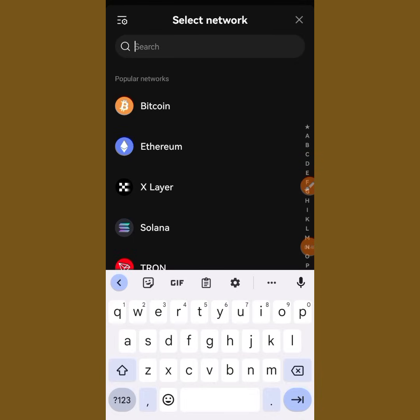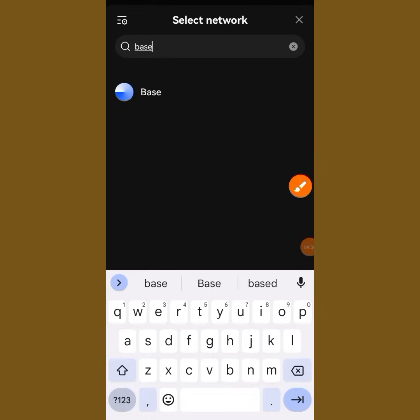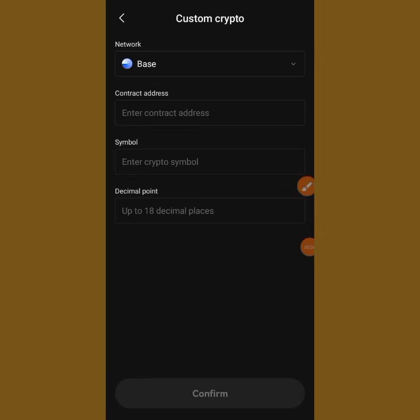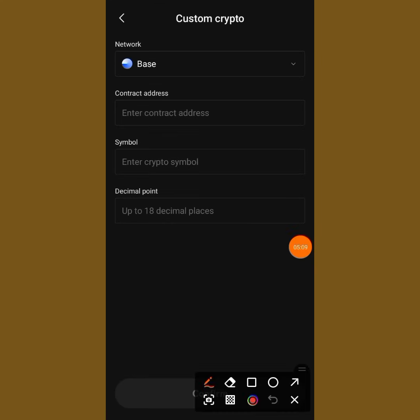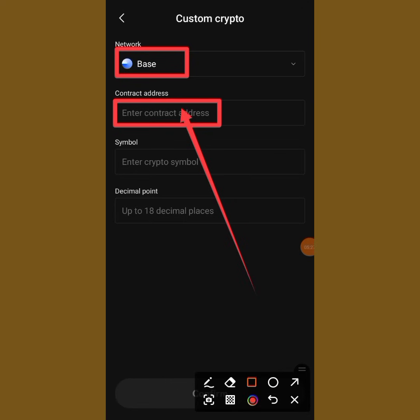Search for 'Base' — B-A-S-E — and when you search for it, you can see it popped out. Tap on Base, and you can see it is now set to Base network. Now make sure you already have the contract address with you, then tap on the empty contract address field.